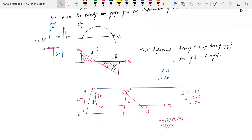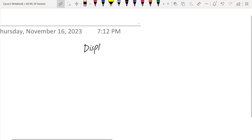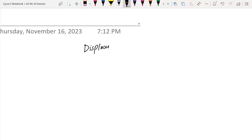Today we will be moving on with the displacement-time graph and velocity-time graph in all formats. So let us begin. I will tell you all the variations here. Displacement-time graphs.